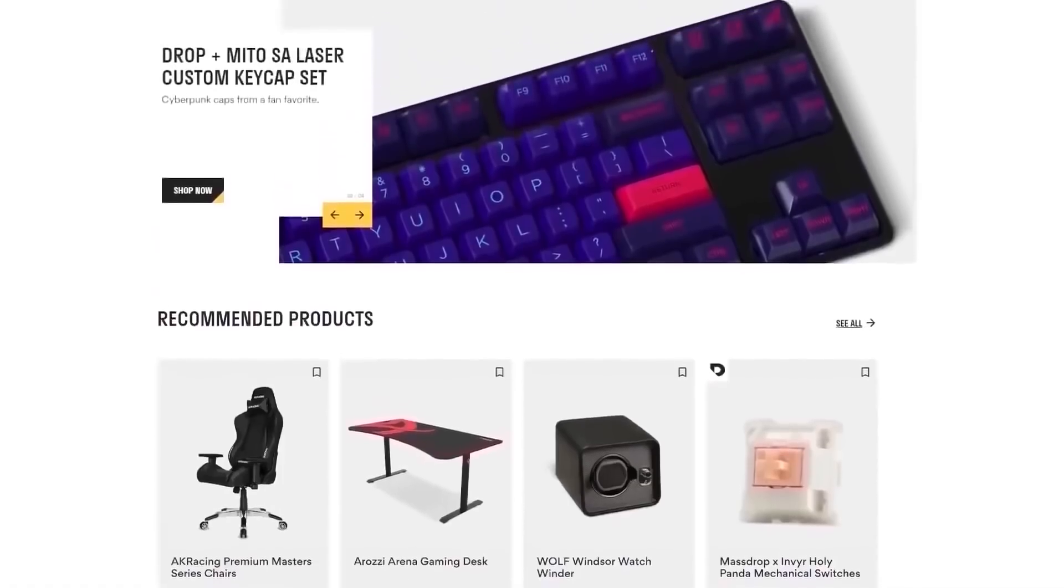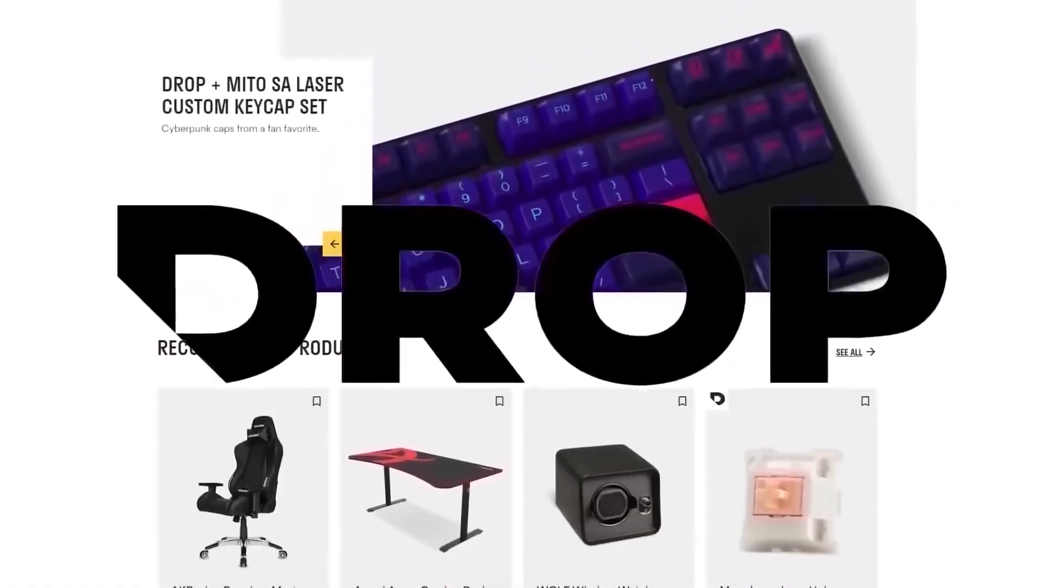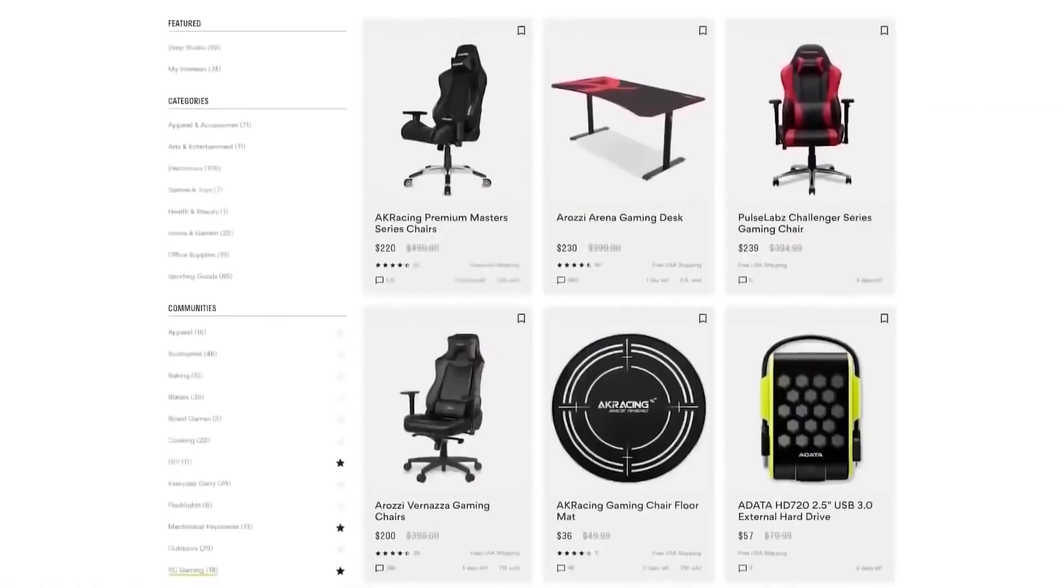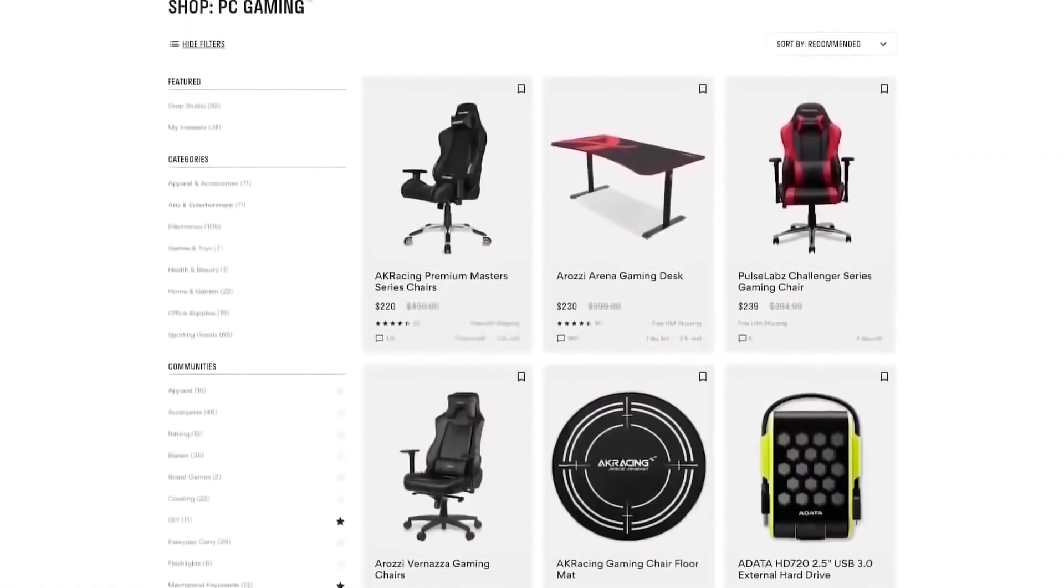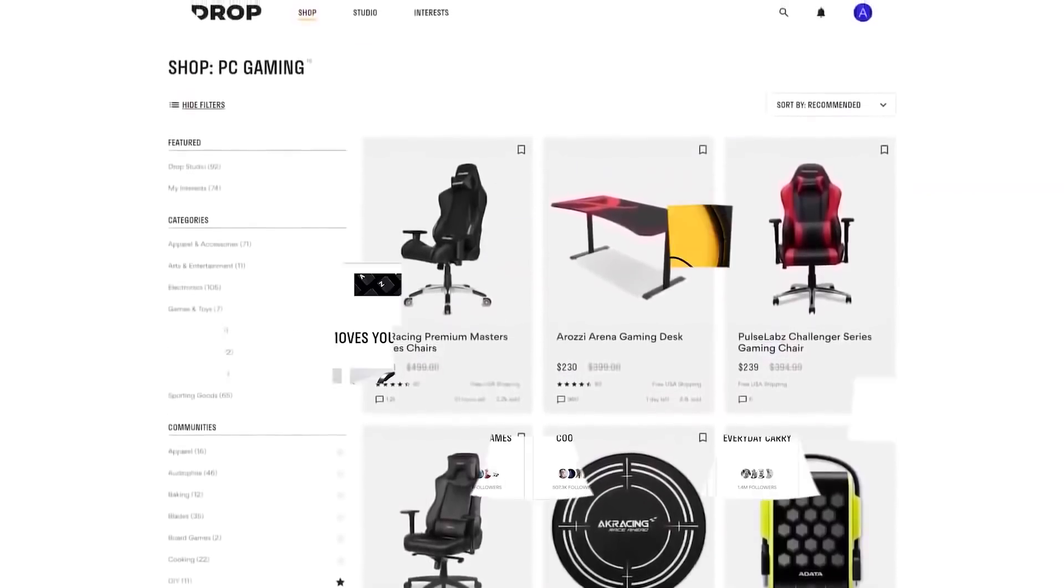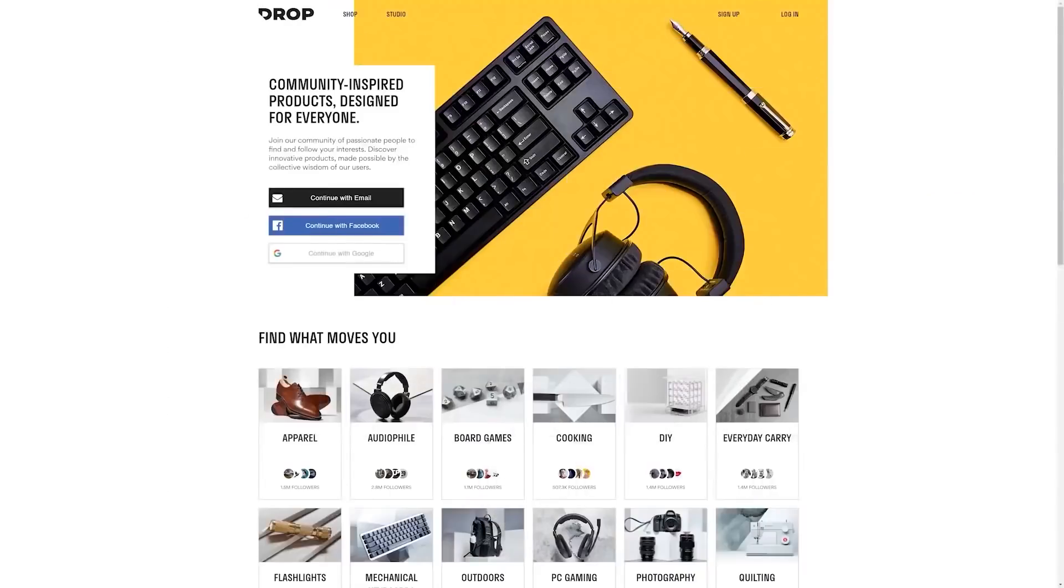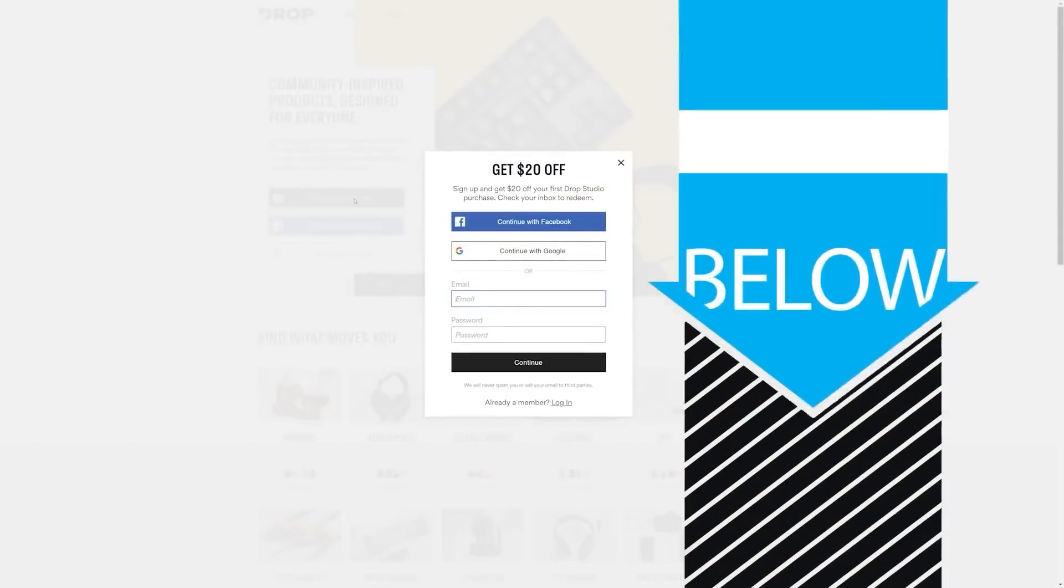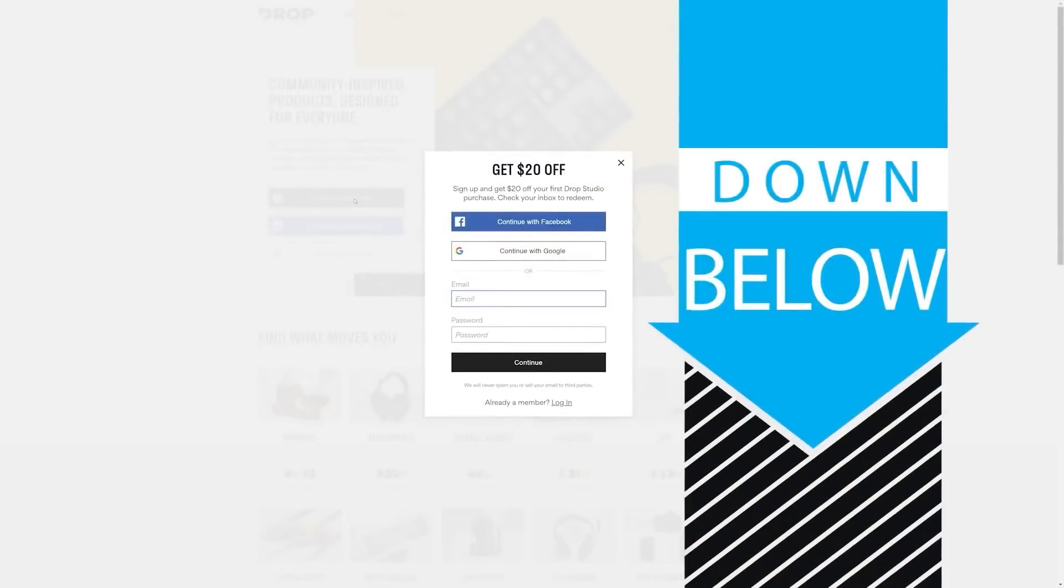check out today's sponsor, DROP, formerly known as MassDROP, a group buy website with amazing deals on PC hardware. It's free to sign up, and if you do it today, you'll get $20 off your first DROP made items, so head to the link in the description below.